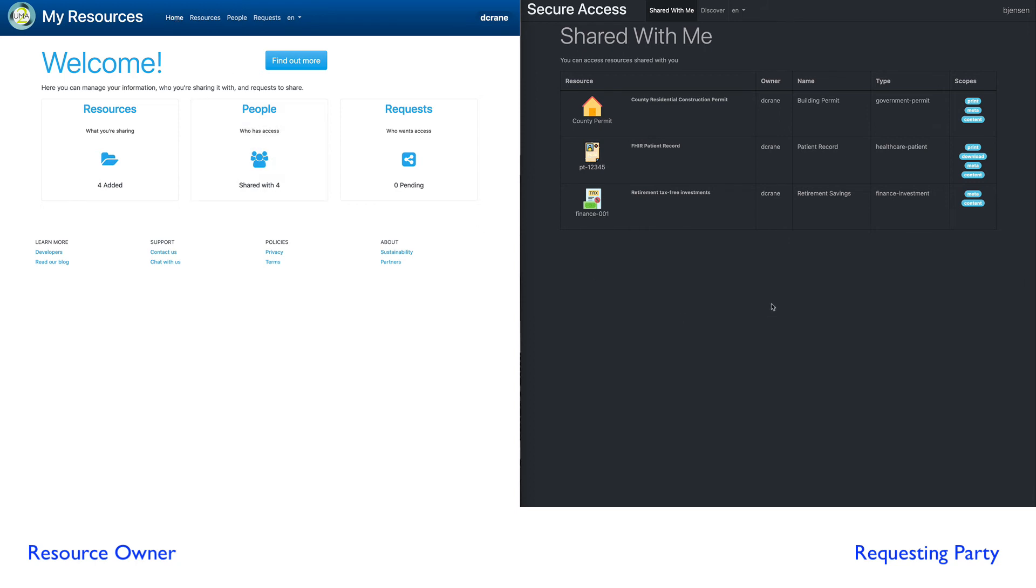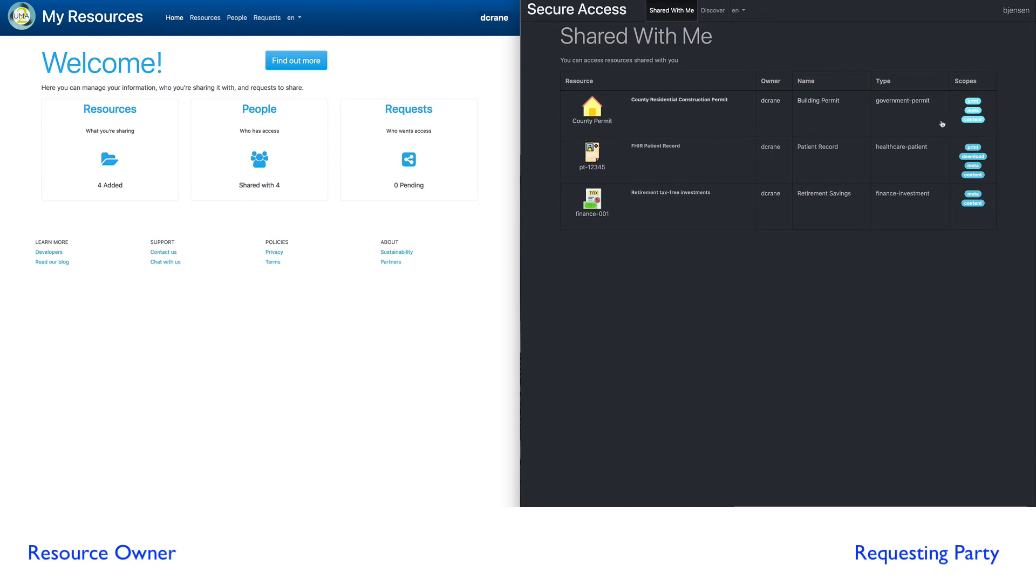Let's go back to Barb's interface here on the right. And you'll notice the share with me panel now is populated with the three resources, the two that Barb requested and then the one that was explicitly granted by Danny.